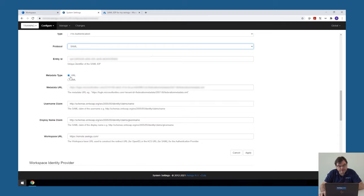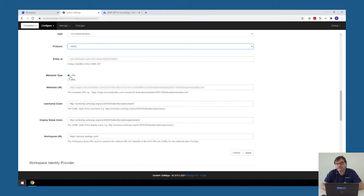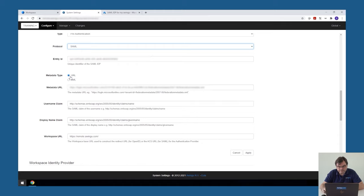In our case, we are going to work with a URL. So we didn't download the XML file. We made the link directly. Please be careful with this. If you're specifying the URL, the Awingu appliance needs to be able to access that URL. So if for some reason your firewall is configured to not allow this, then it will not work. The last thing we need to configure in here is the claims that Awingu will use.